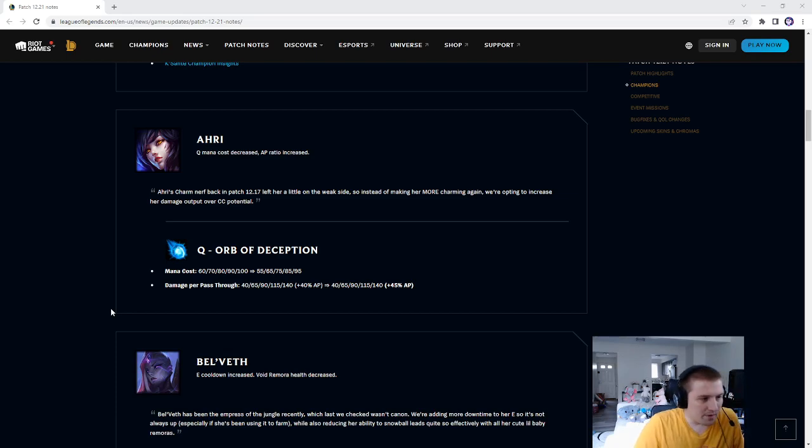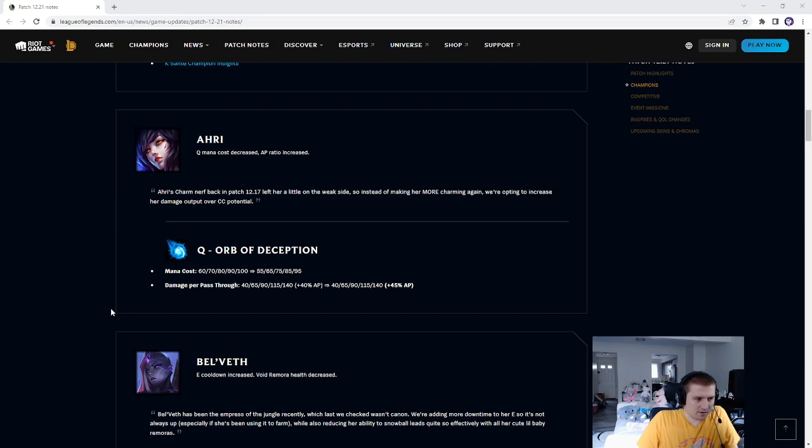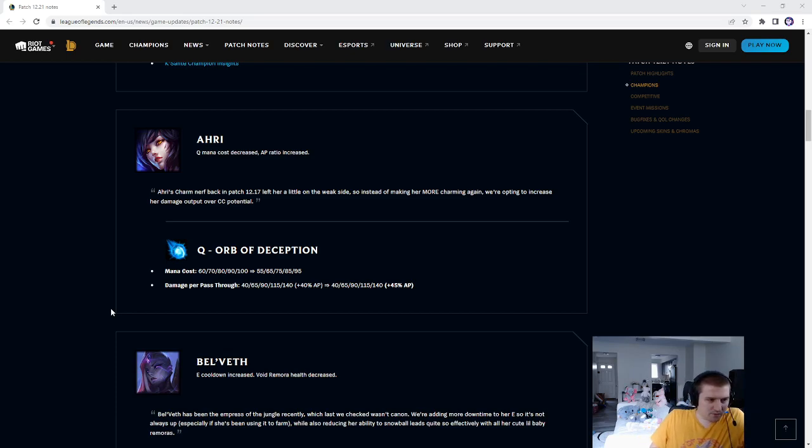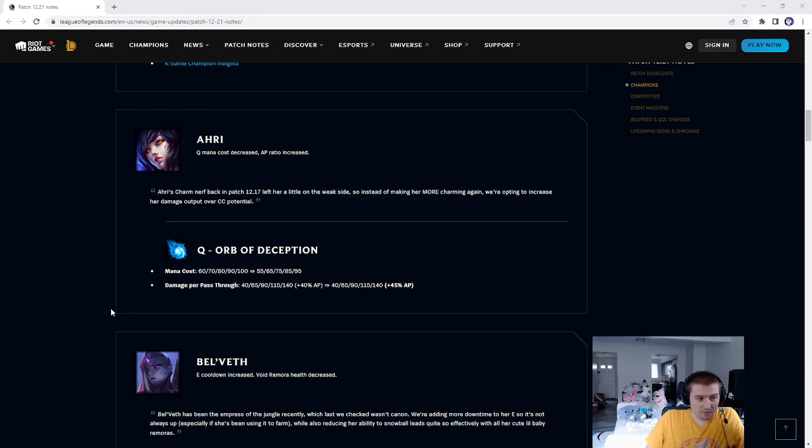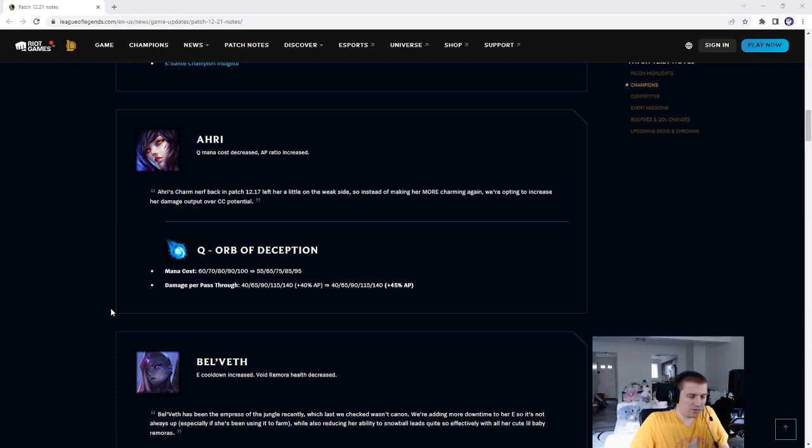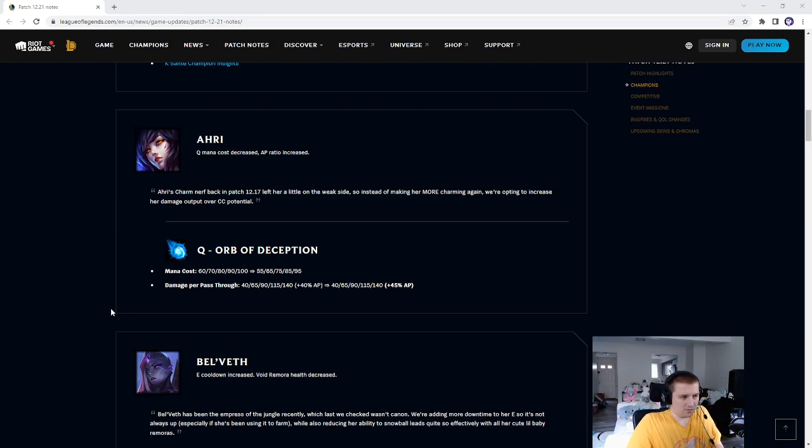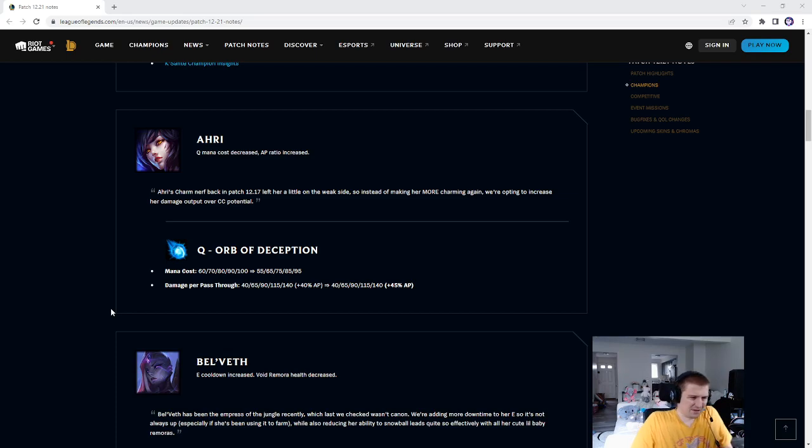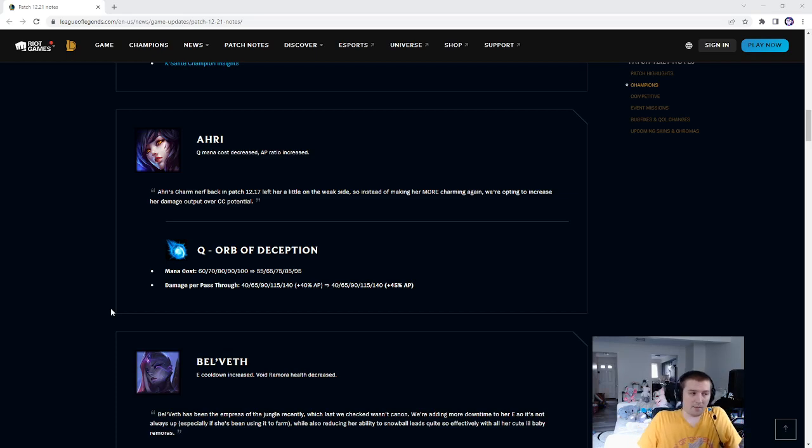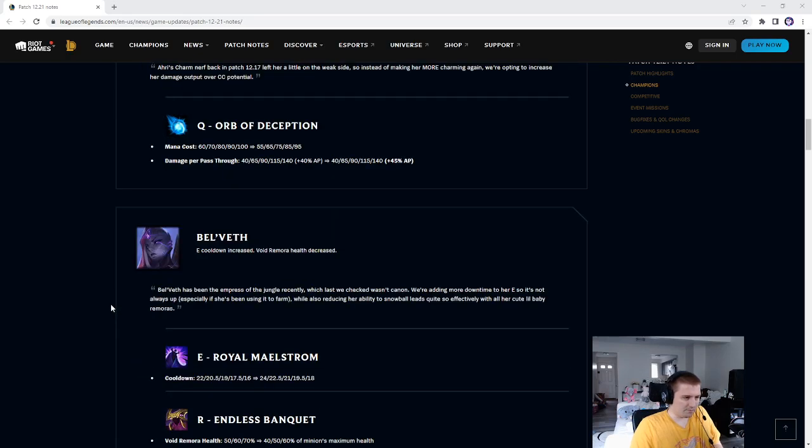Ahri, Orb of Deception, mana cost was 60-100, now it's 55-95. So 5 less mana cost. Damage per pass through was 40-140, 40% AP, now it's 40-140, 45% AP. So a slight buff in mana cost and damage, only scaling damage though. And yeah, level 1, you do have a 5 less mana cost Q, so it seems to be more of a buff to people just spamming with Ahri.